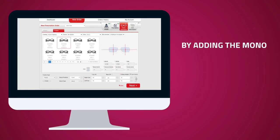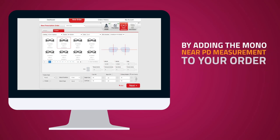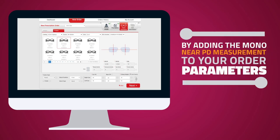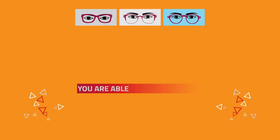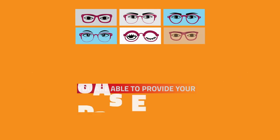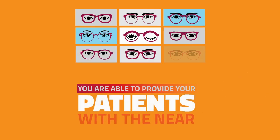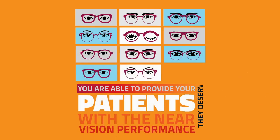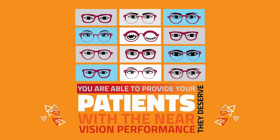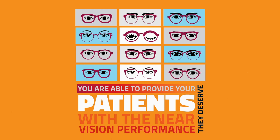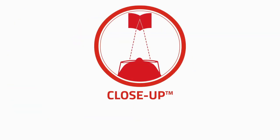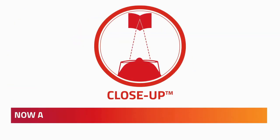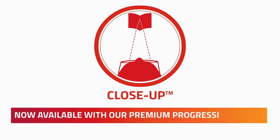By adding the mono near PD measurement to your order parameters, you will be able to provide your patients with the near vision performance they deserve. Shamir Close-Up technology is now available with our premium progressive lenses.